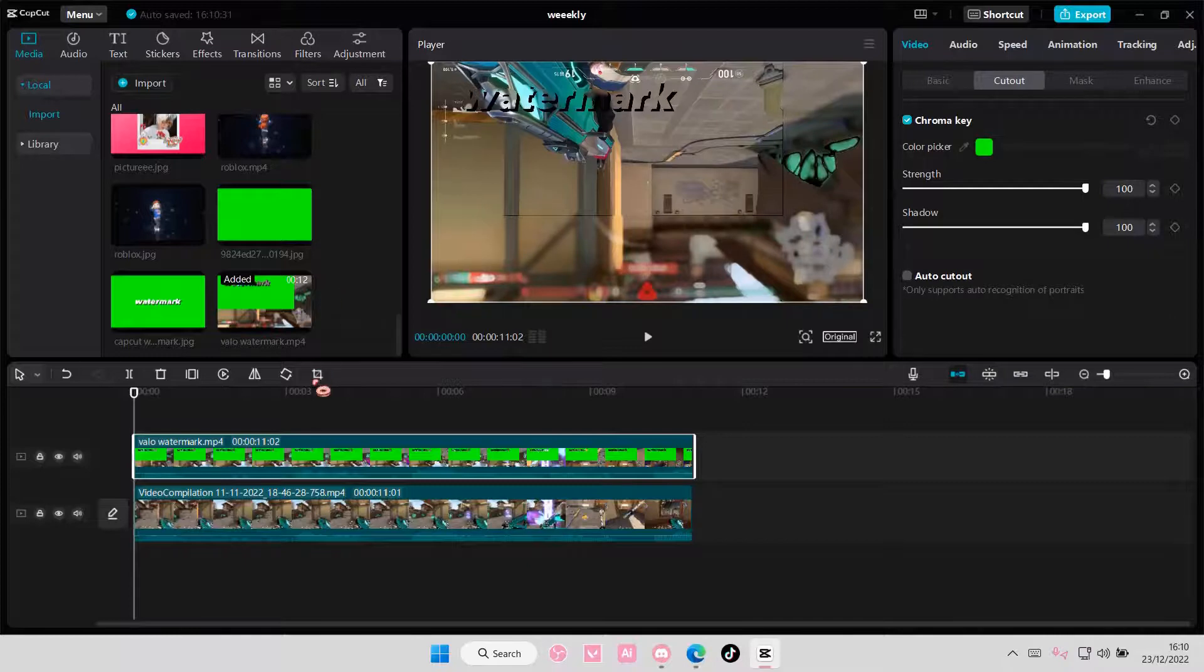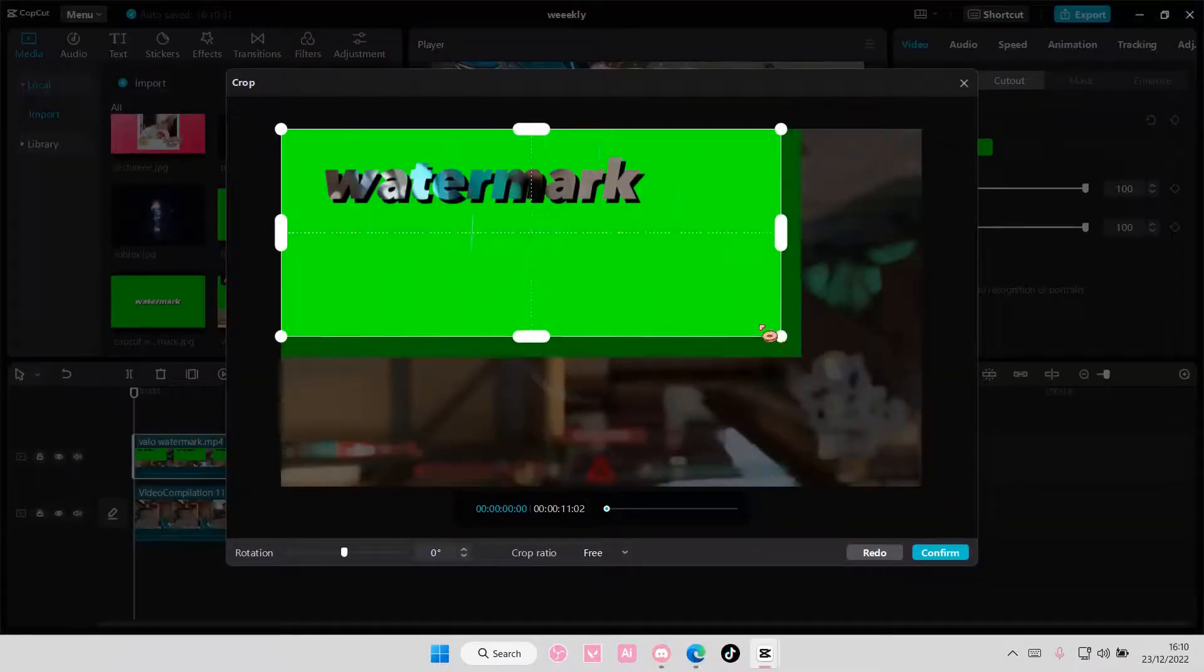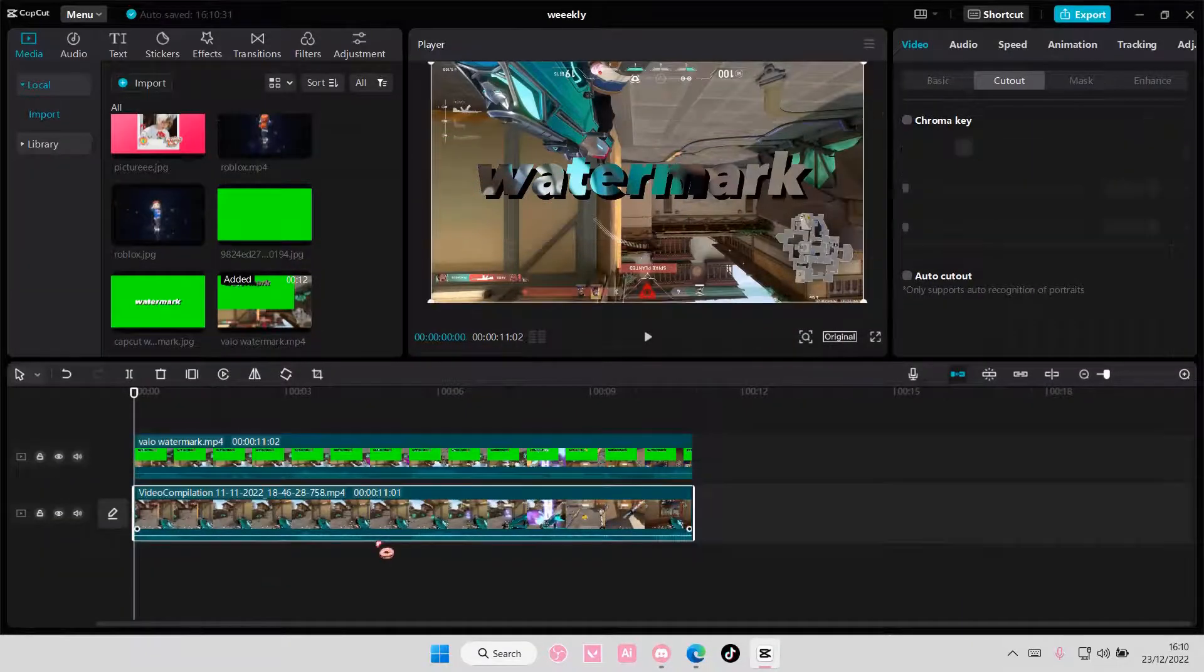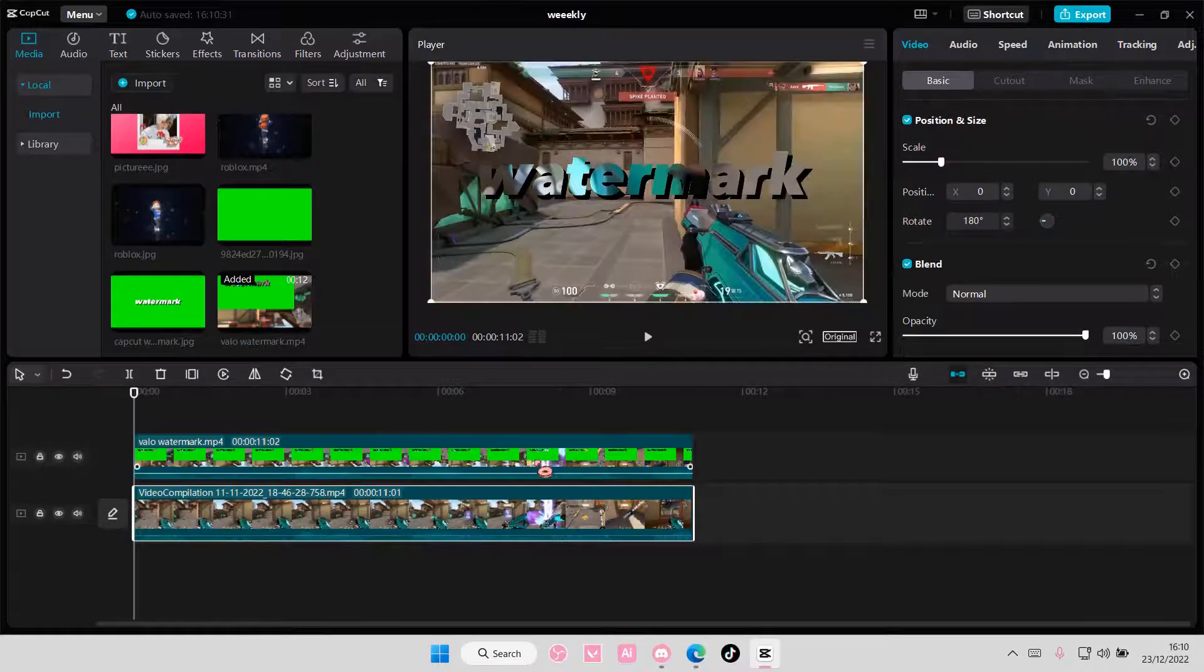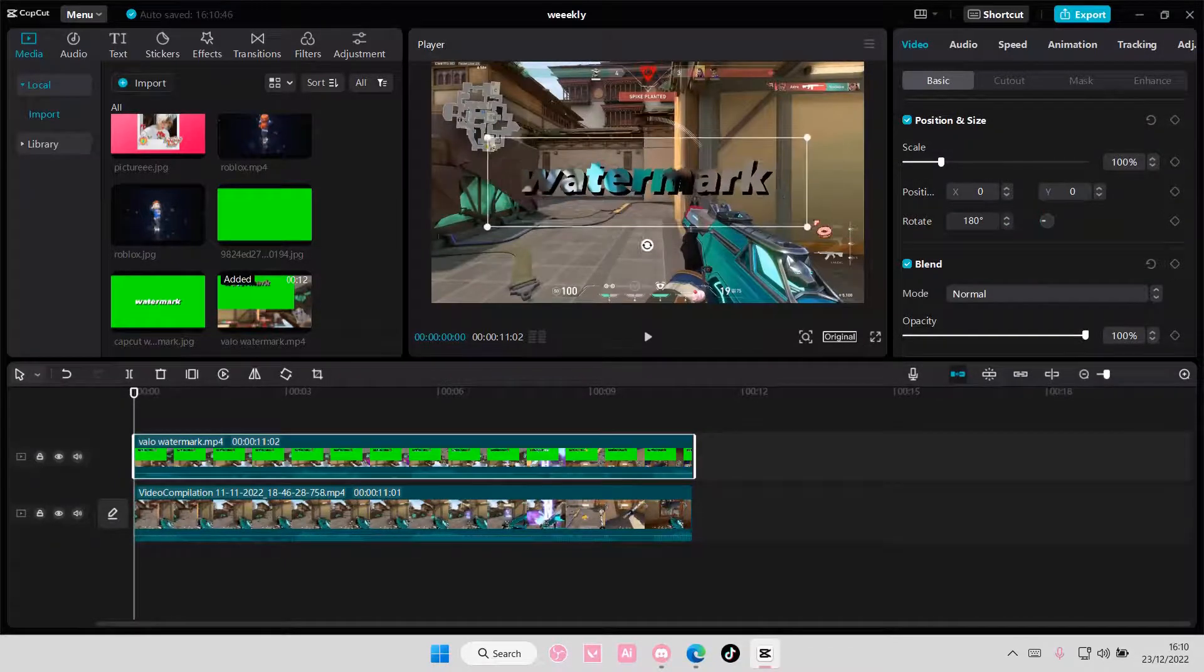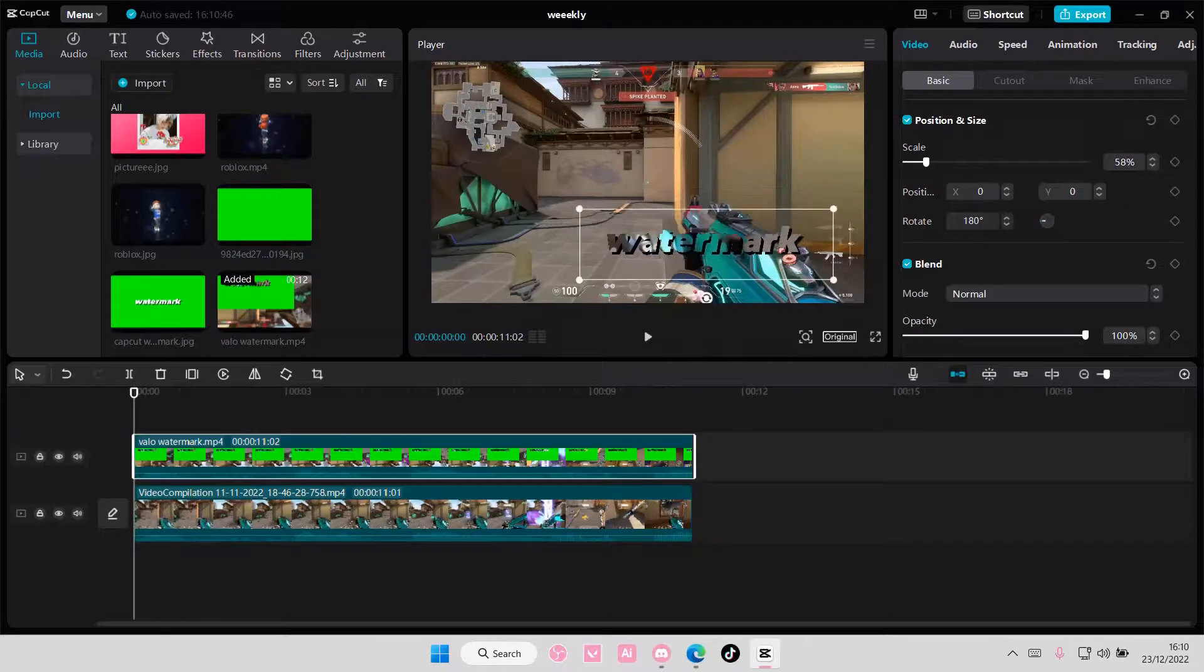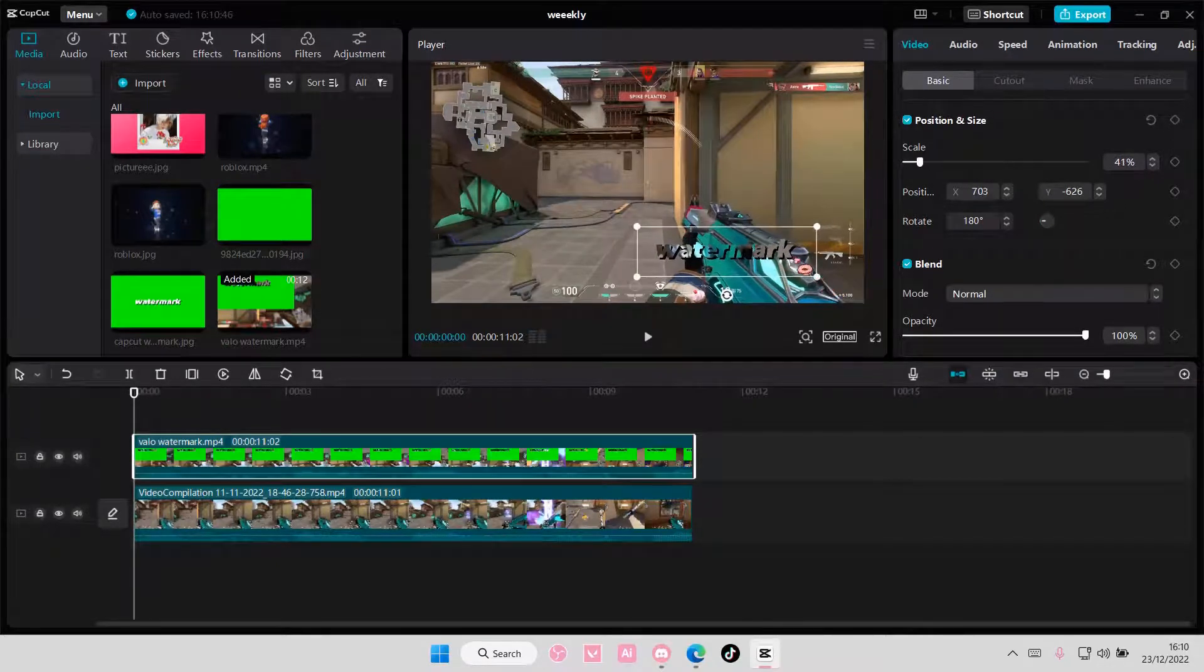I'm also going to crop the parts I don't need. Like so. And I'm going to rotate it back. I'm then going to put this above, like this for instance.